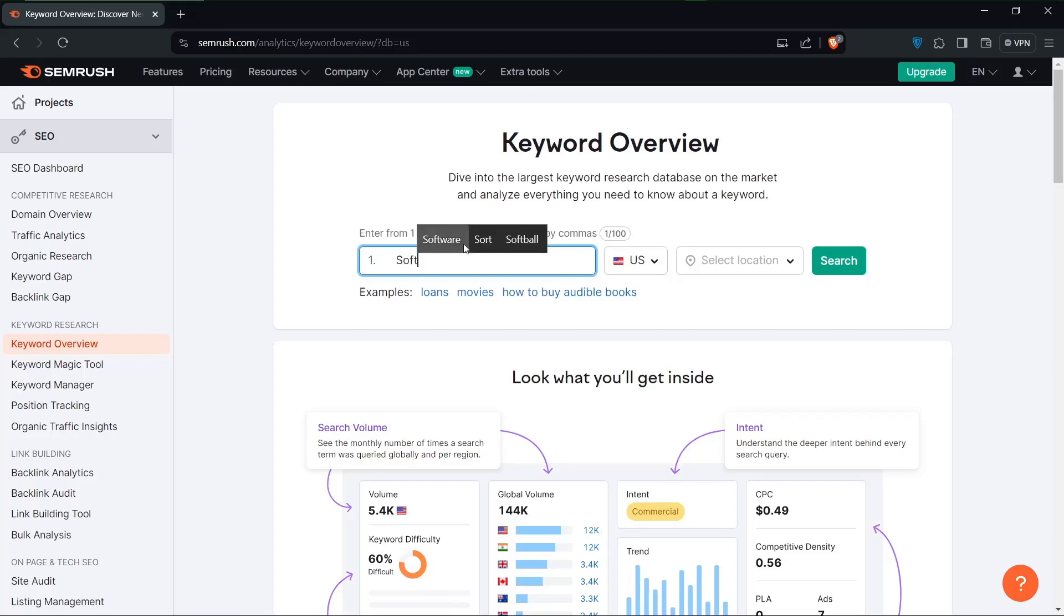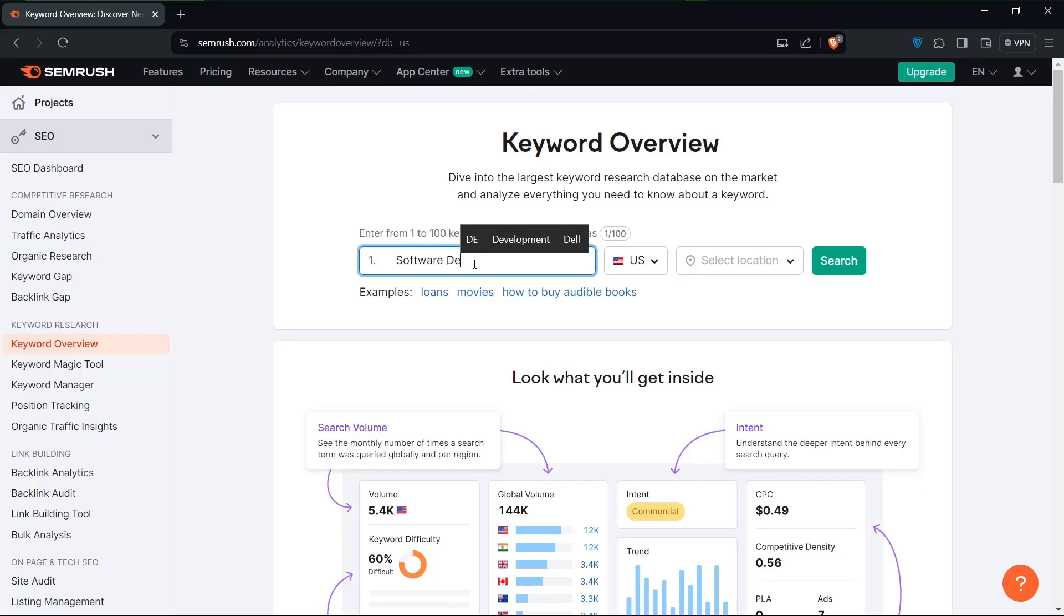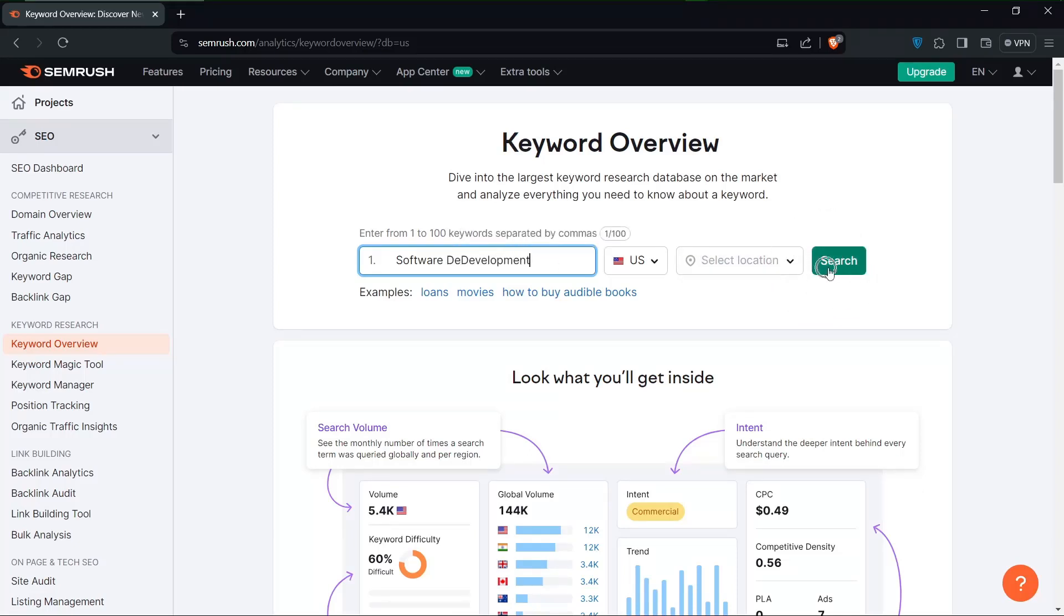The second step is exploring keyword gold mines. Once you've entered your seed keyword into SEMrush, you will find a gold mine of potential keywords.